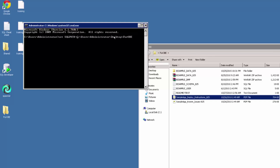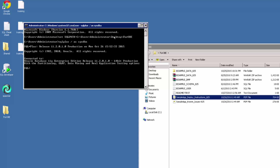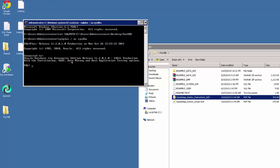I can then press enter. Once I've done that, I can start the command prompt by typing sqlplus forward slash as sysdba, and this connects to the Oracle database as the DBA user. Once we have connected to the database, you can see here this is what you will be presented with.